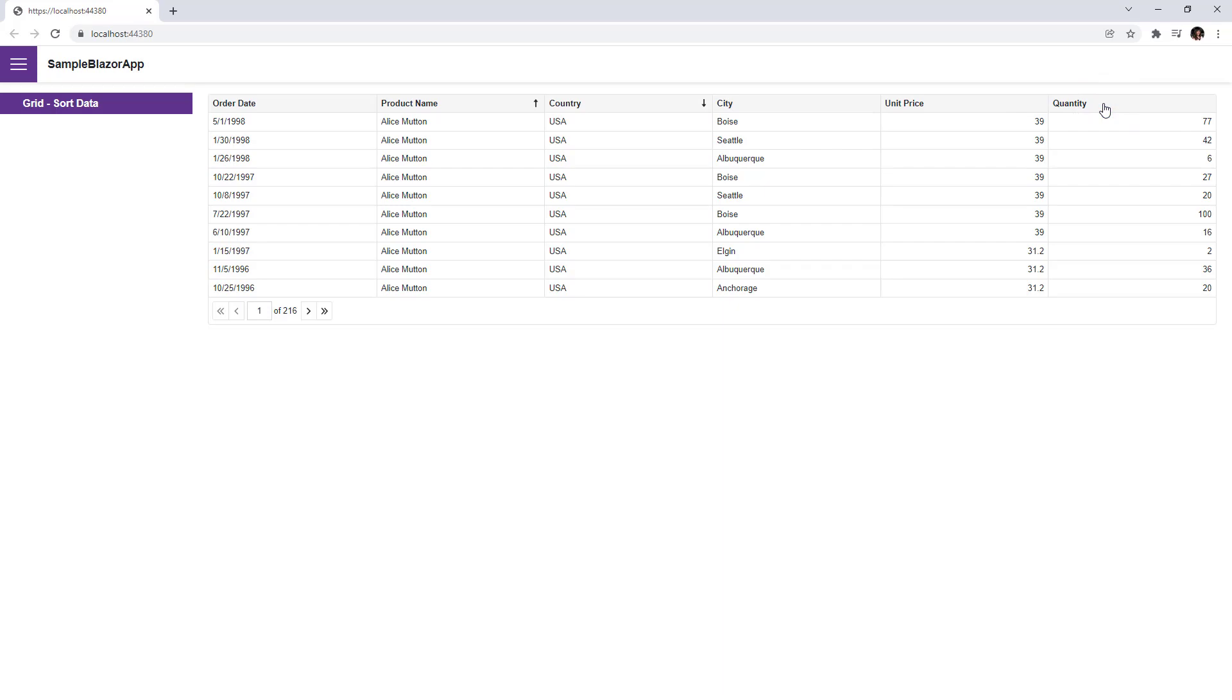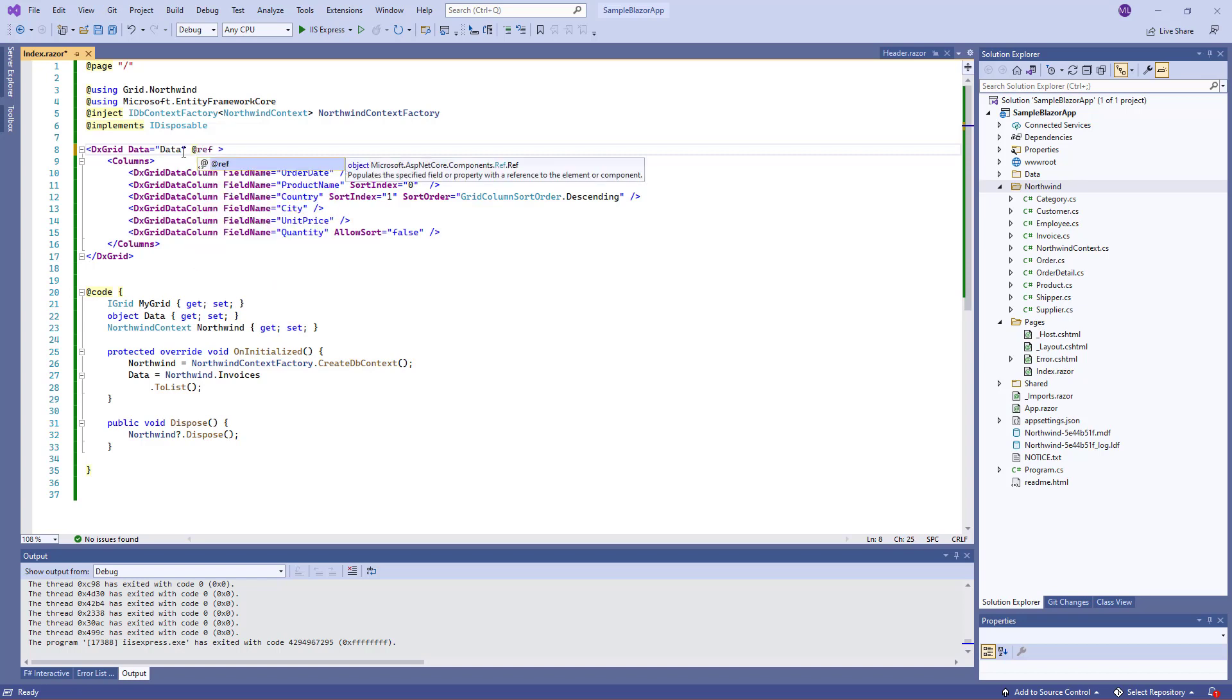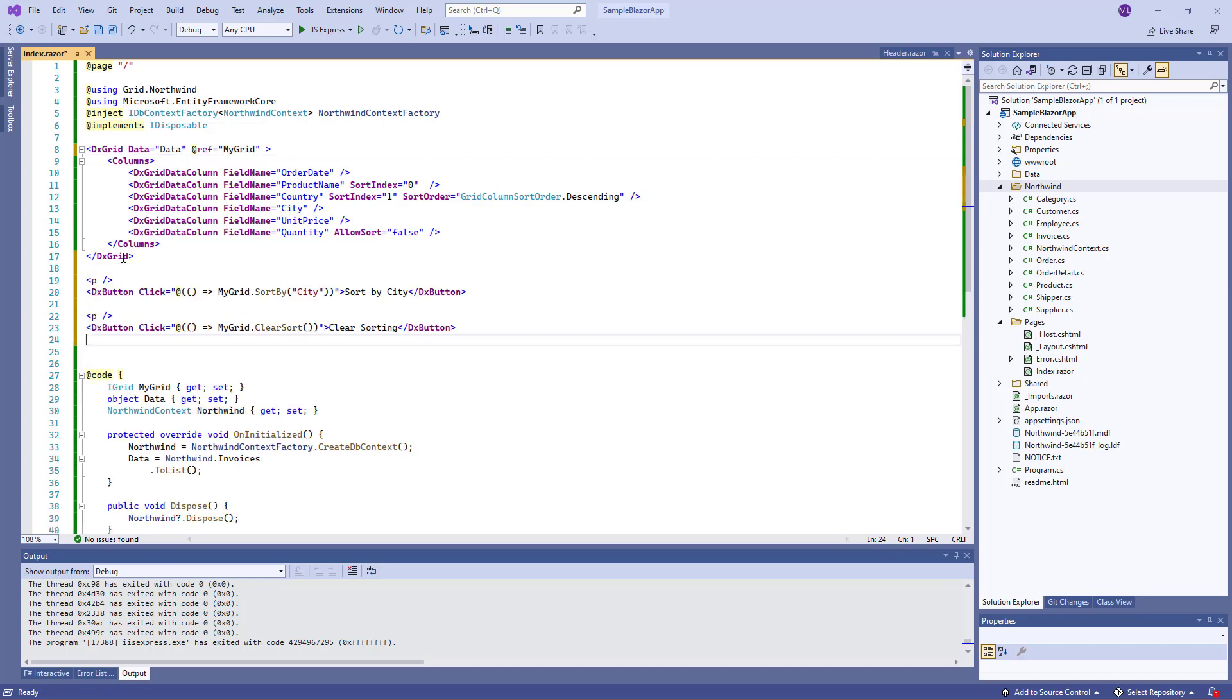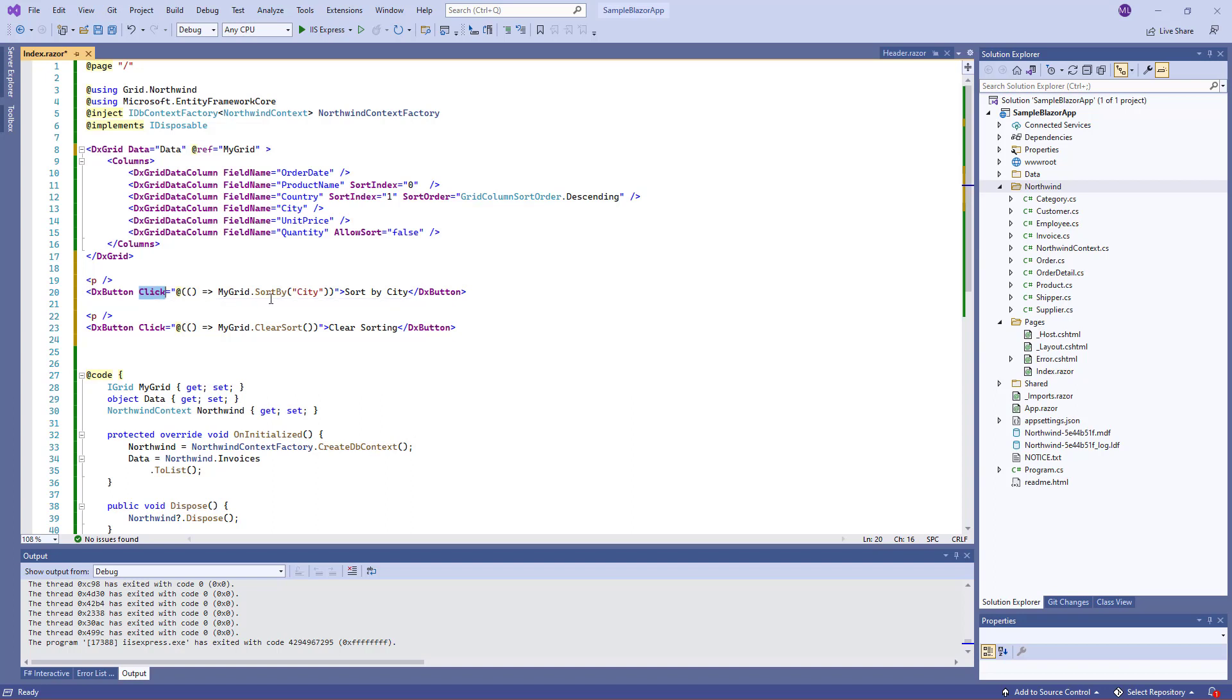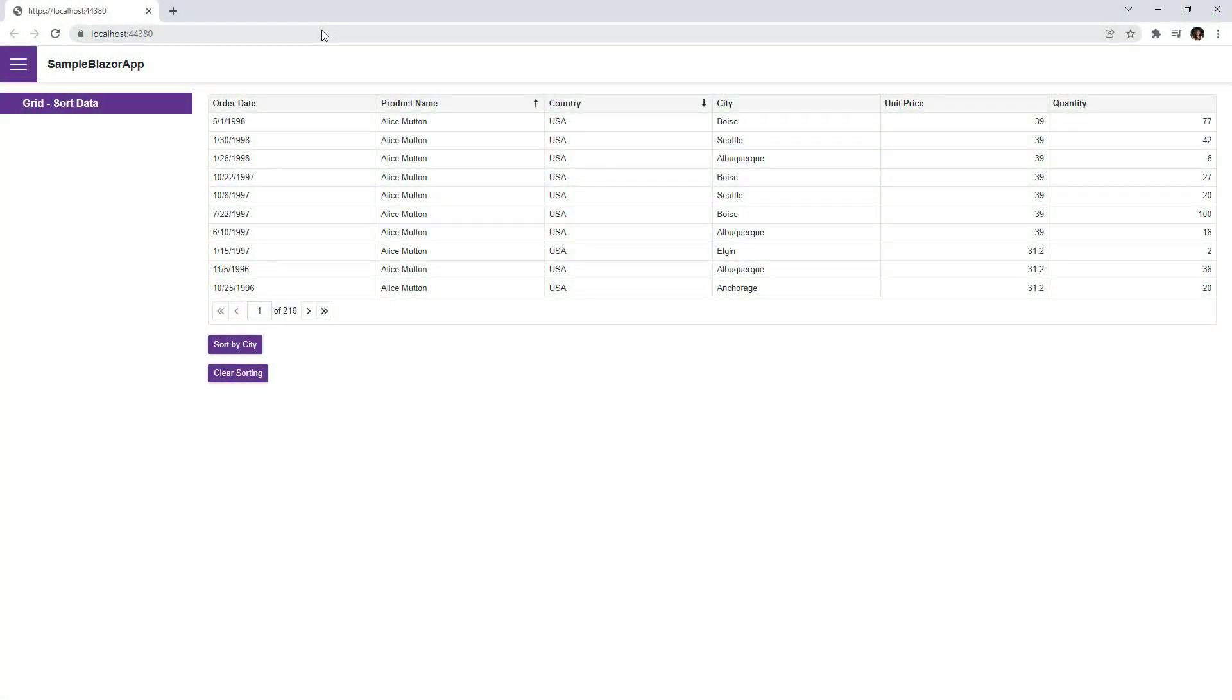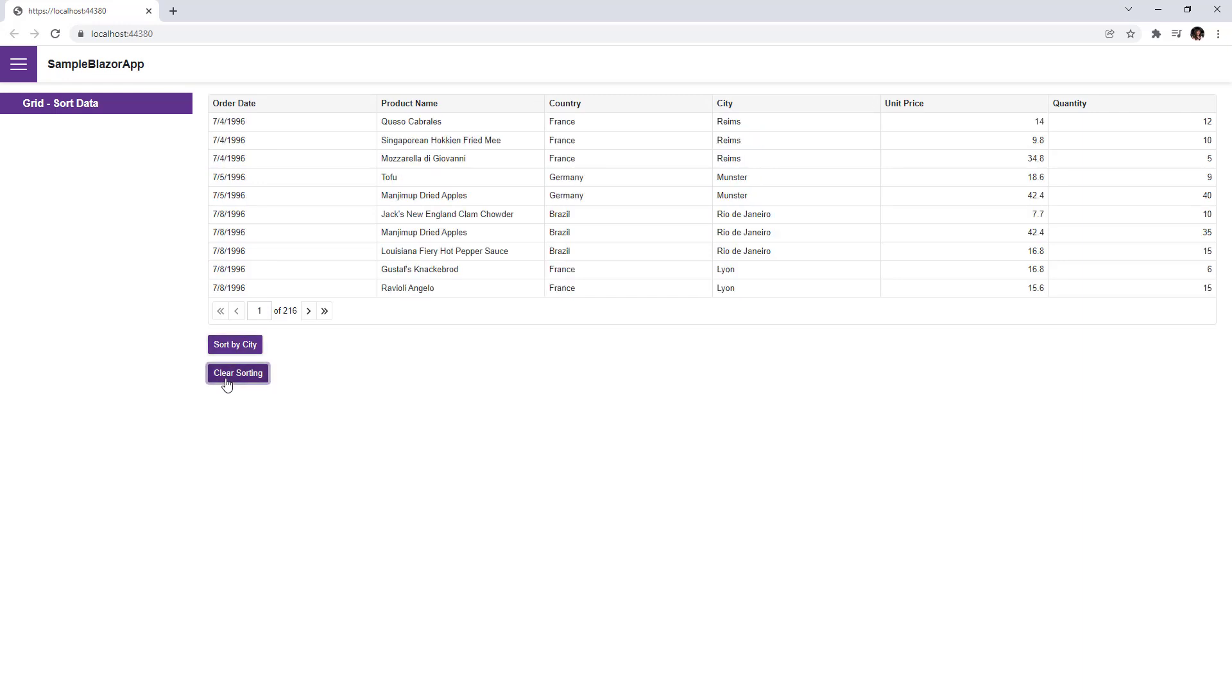You can also use other API members to manage data sorting. Now I'll demonstrate how to use the grid's methods. First, I add the @ref attribute for my grid. Then I add two DX buttons to the page and handle their click events. Here I use the grid's SortBy method, and here I use the ClearSort method. I run the app. Currently, data is sorted by two columns. When I click this button, data is also sorted by the city column. And this button clears sorting for all columns.